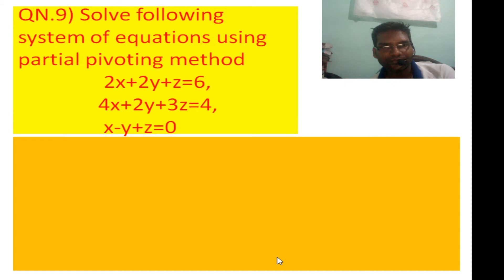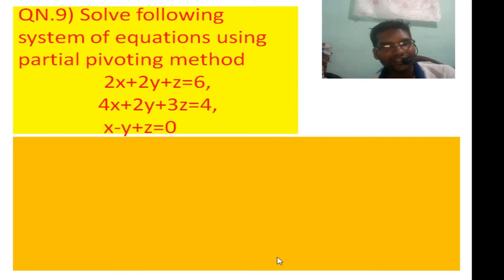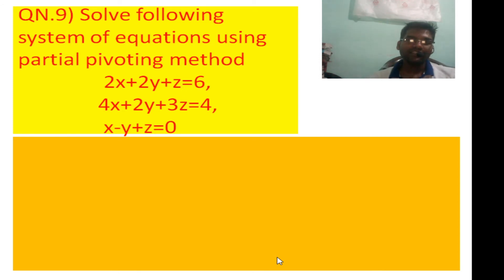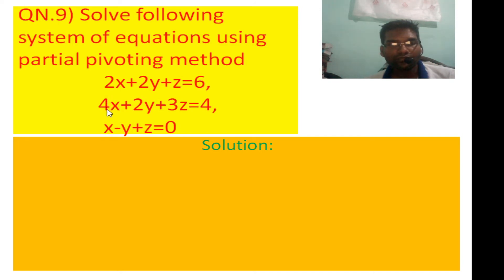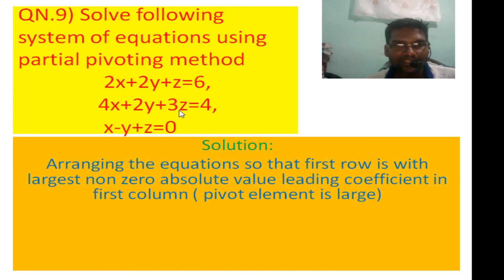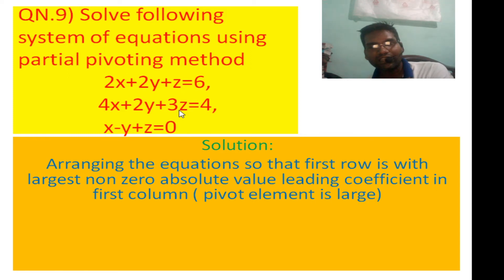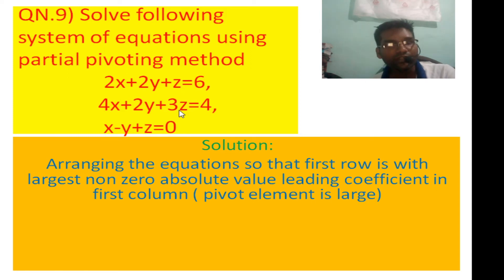Now we have problem number 9. We solve this system of equations using the partial pivoting method. The numerical values of the x coefficients are 2, 4, and 1. The value 4 is the largest absolute value, making it the pivot element — the leading coefficient in the first column.